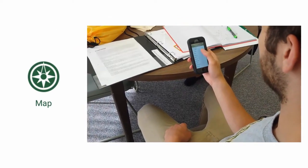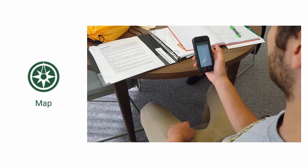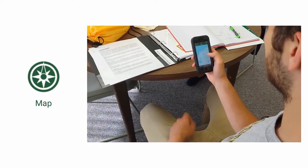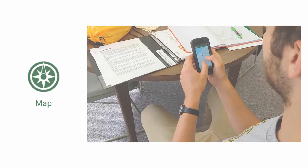The map module allows you to find your way around campus and will provide walking directions using Google Maps navigation service.